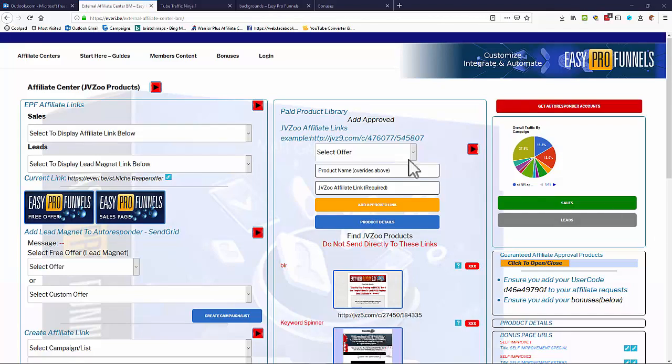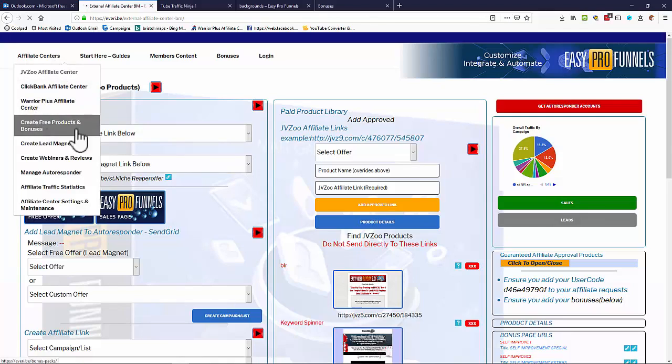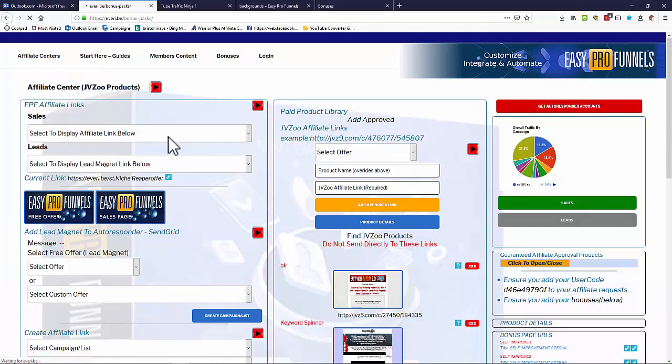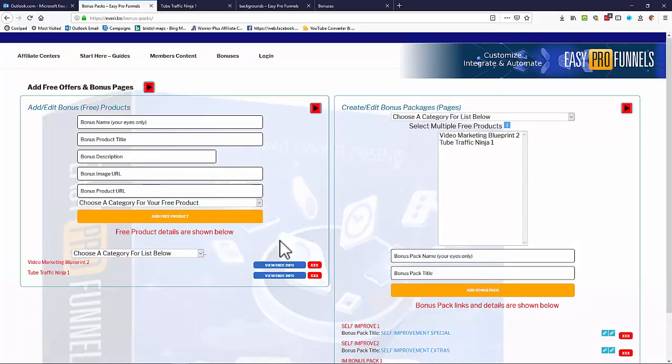So let's go back to the beginning. Let's look first of all at free offers. So if I can go in and look at creating free products and bonuses. On this page, I can actually add in any free products I want. But of course, the system comes with hundreds of free products already.